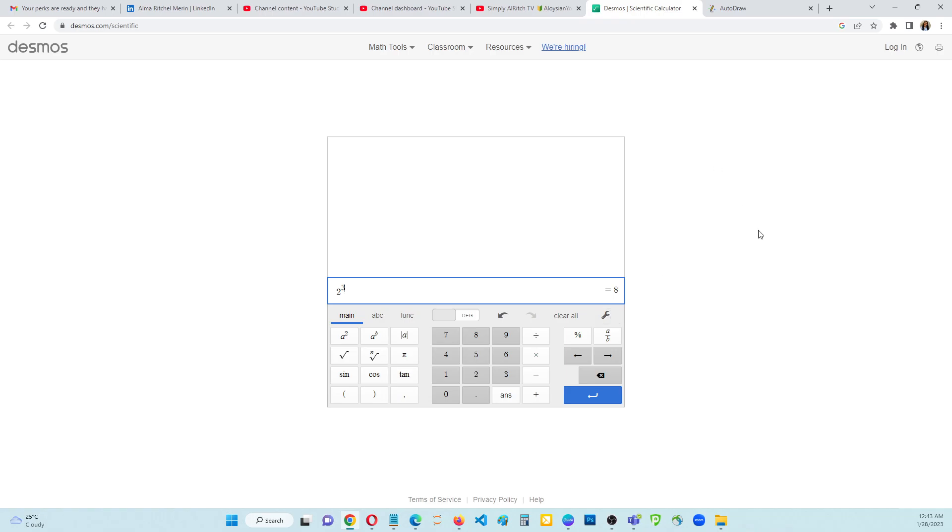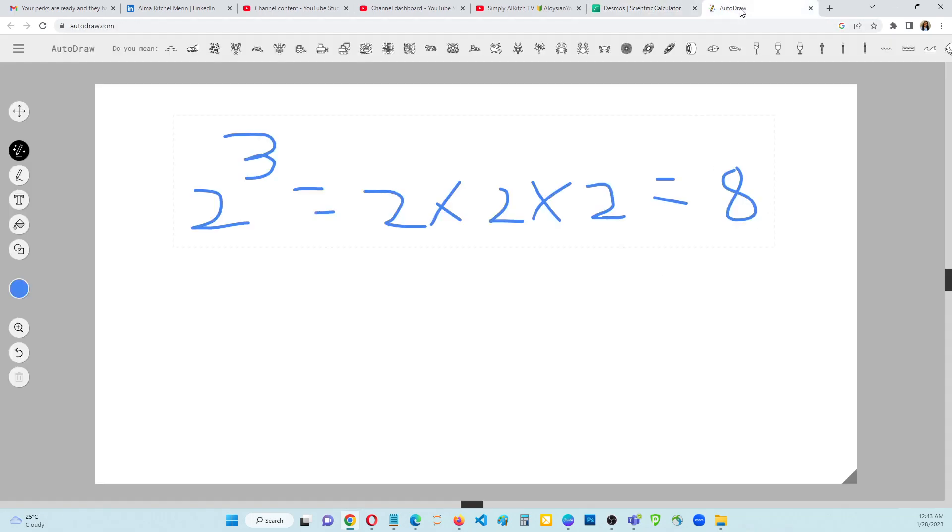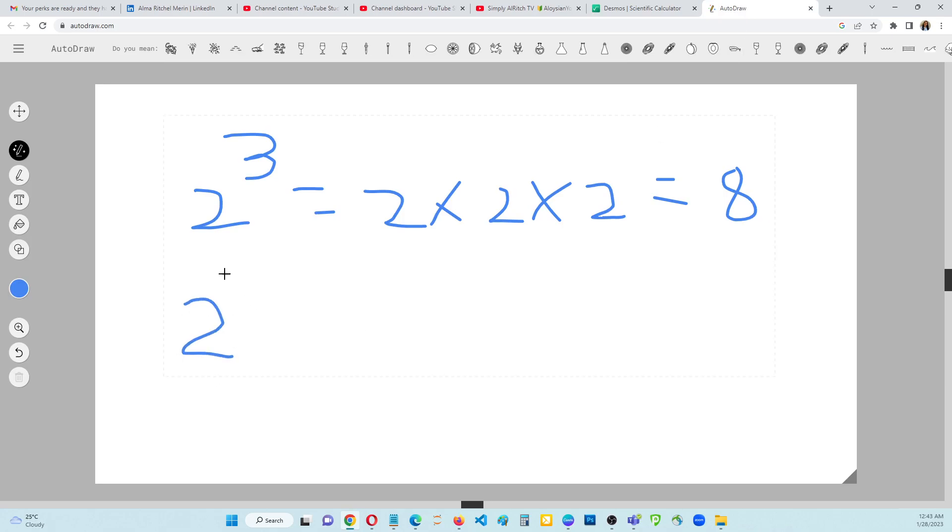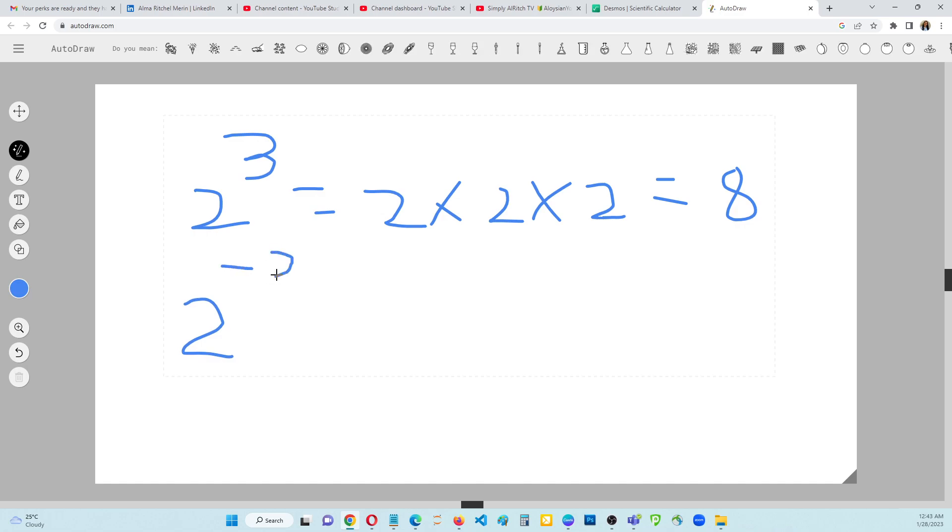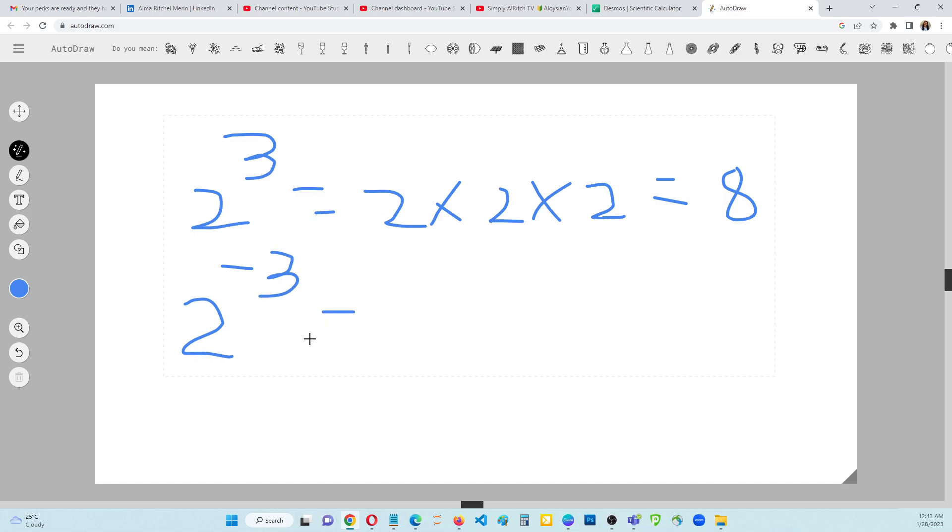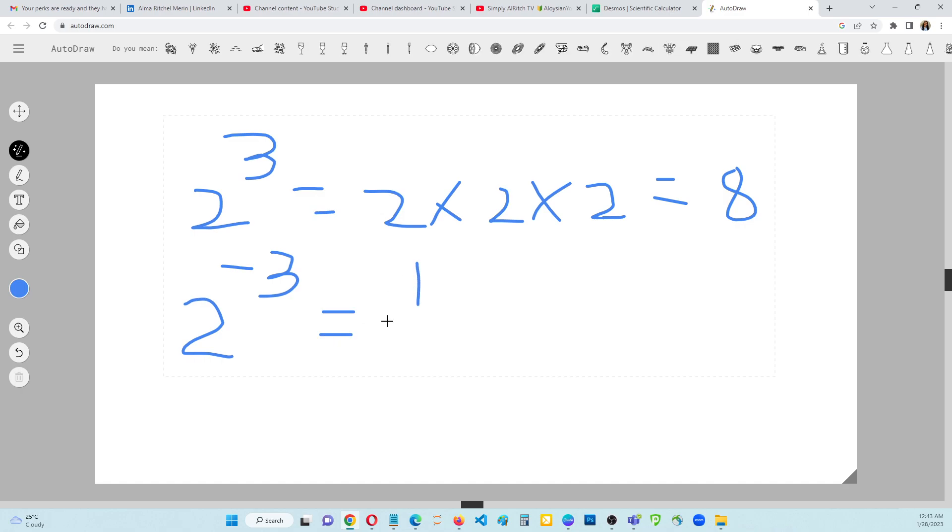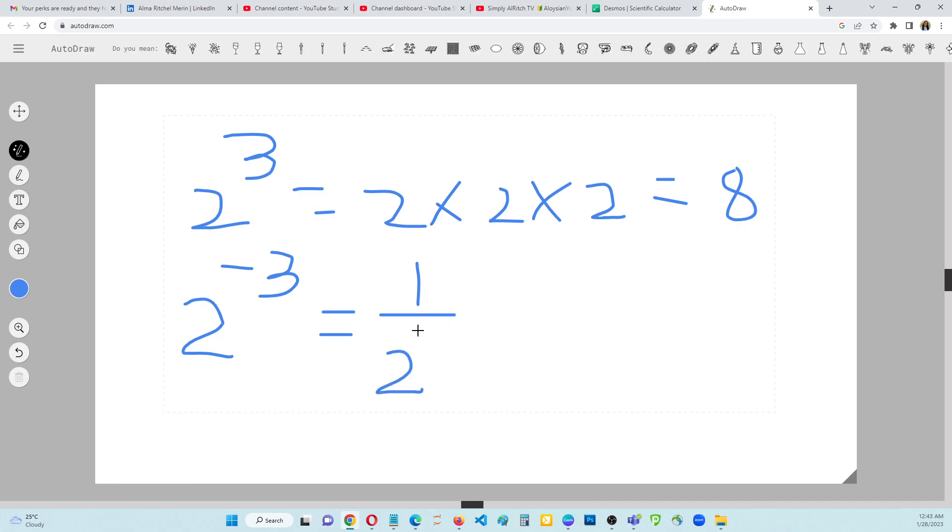How about if it's a negative exponent? For example, let's say 2 to the power of negative 3. When the exponent is negative 3, it means that it will be 1, automatic 1. The numerator will be 1 and then 2 to the power of 3.